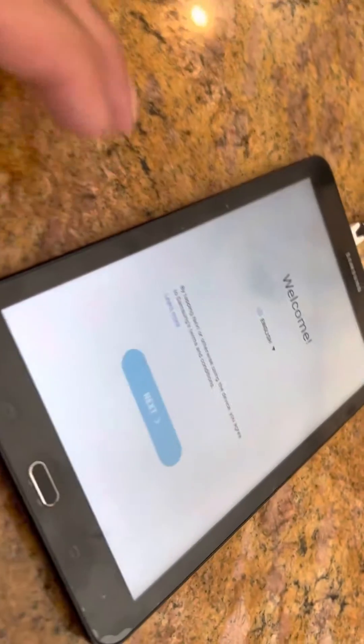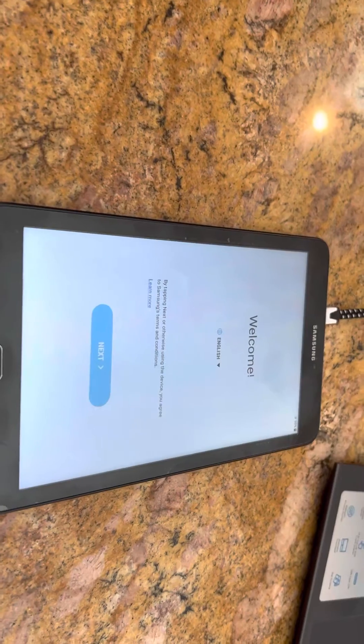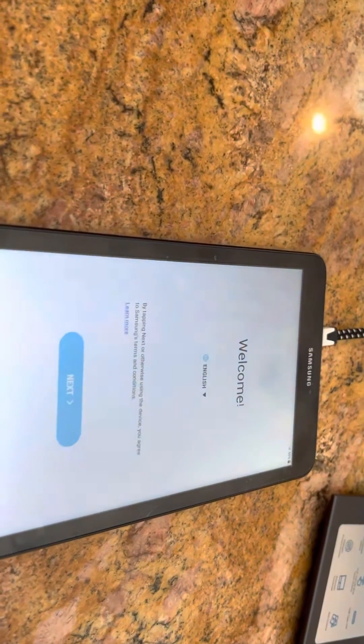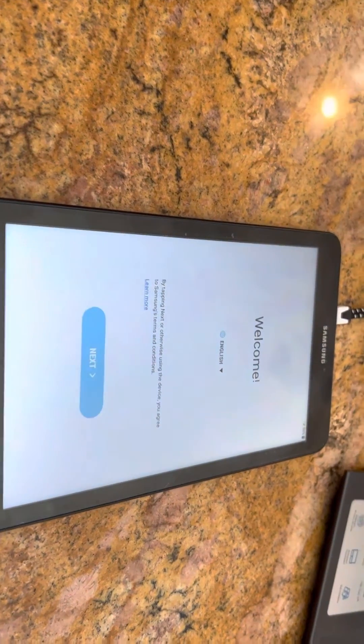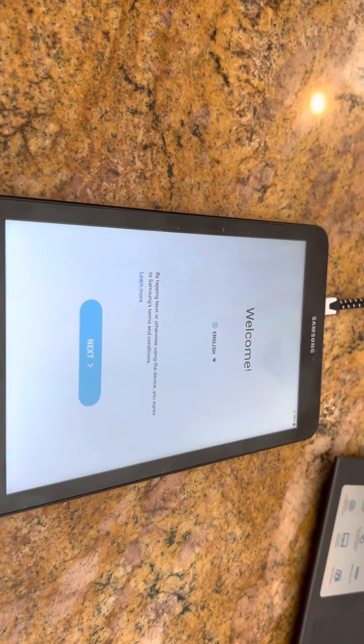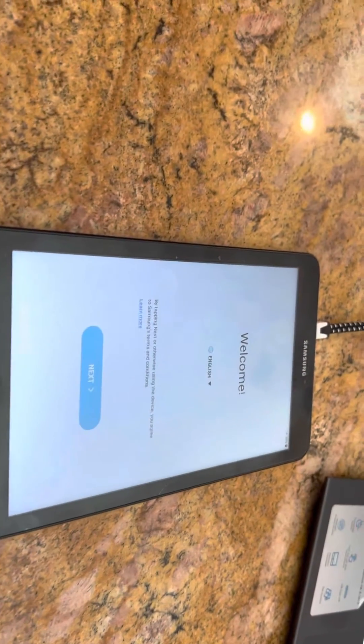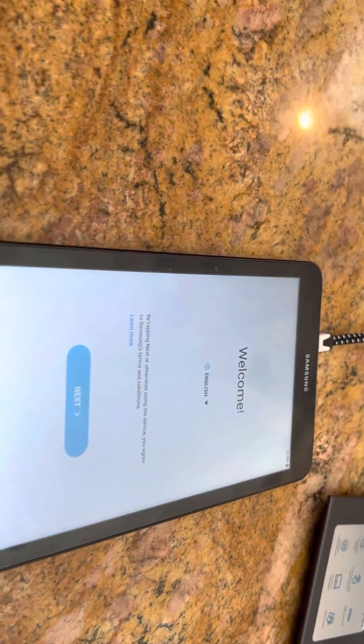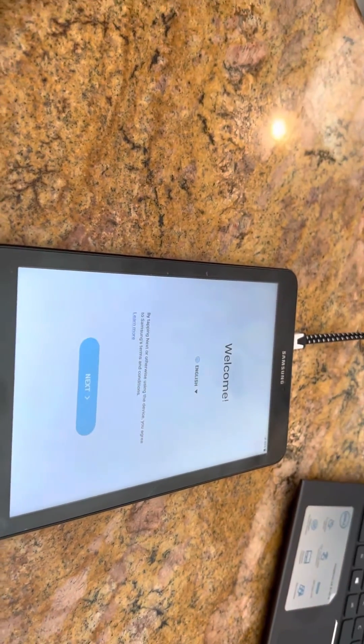I had to make this video. We have a Galaxy Tab E. My wife's father picked it up from a garage sale for like a dollar. They didn't have the charger. We plugged it in. It had a lock code on it. What are we going to do?